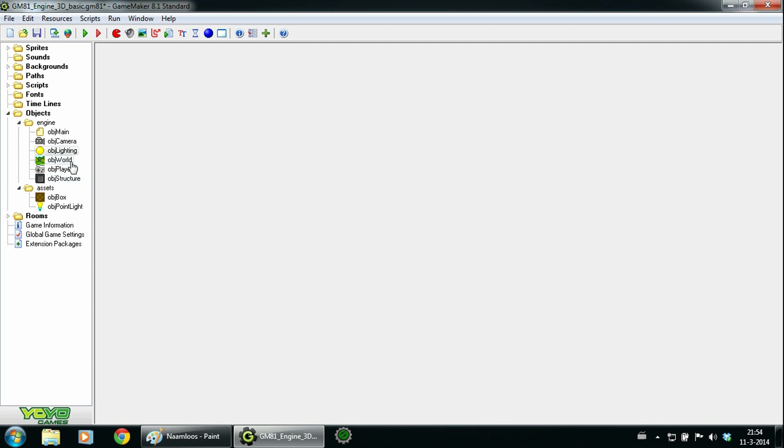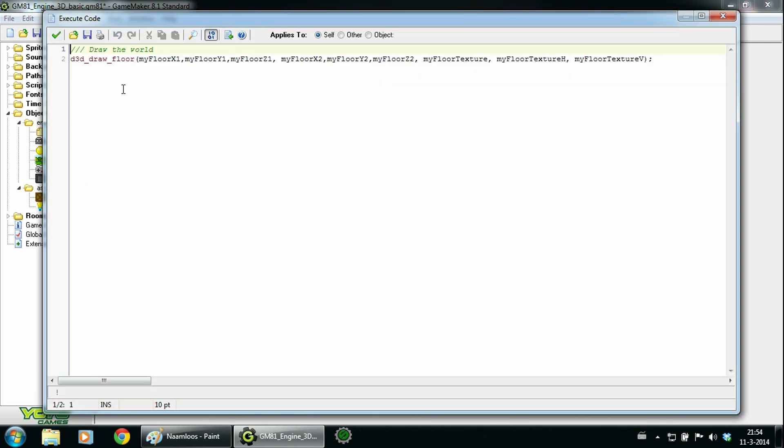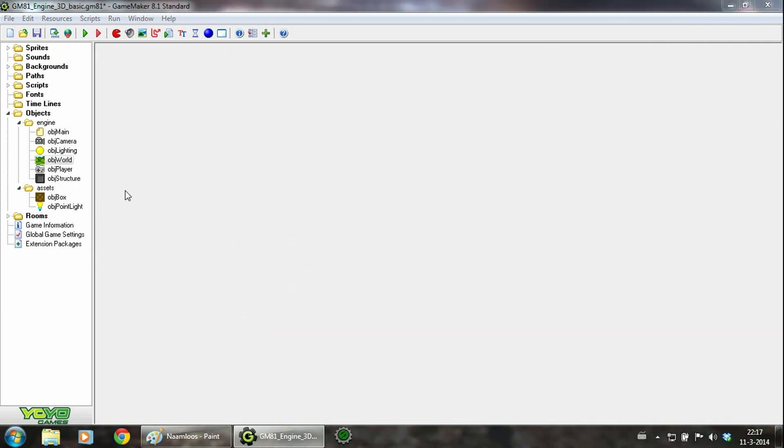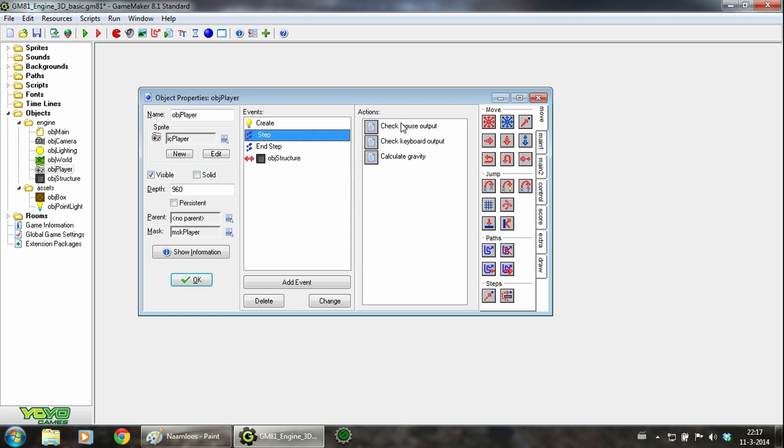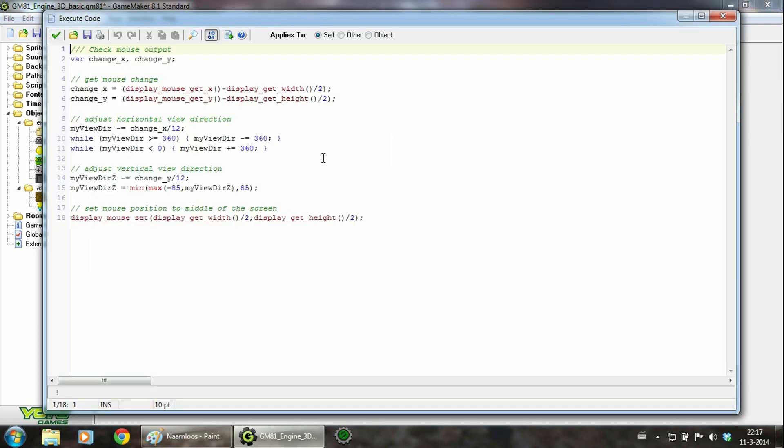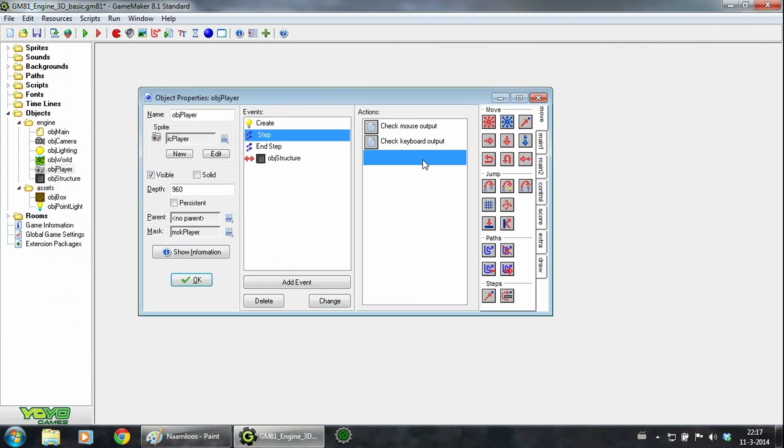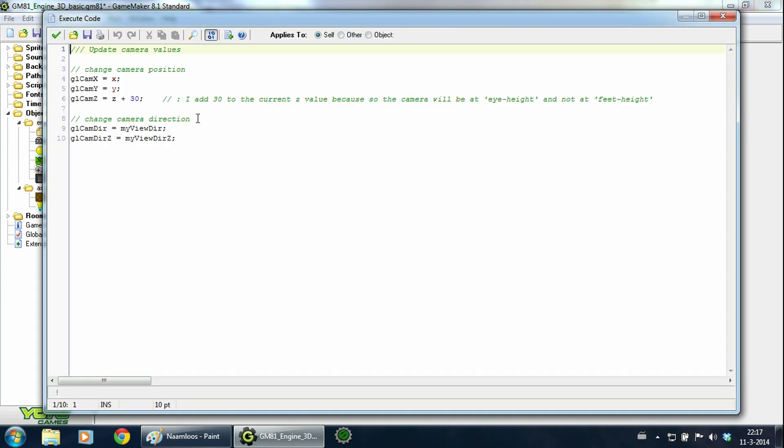Then we have object world, which is just a 3D floor. Next up is object player, which is the biggest object. It will do most of the keyboard events and controls the camera. In the step event, the first script will change the camera direction dependent on the mouse movement. The second script will adjust the player movement. And the third script will calculate the gravity of the player. In the end step we will set the global camera values so the object camera will show a different projection of the 3D world.